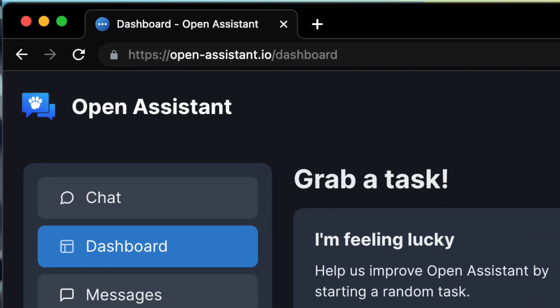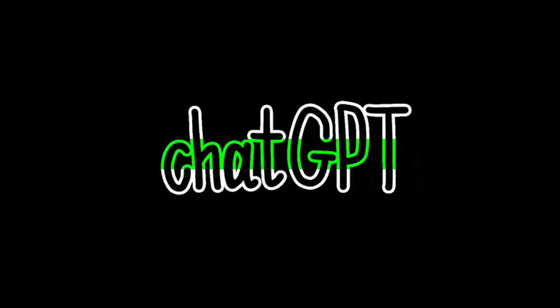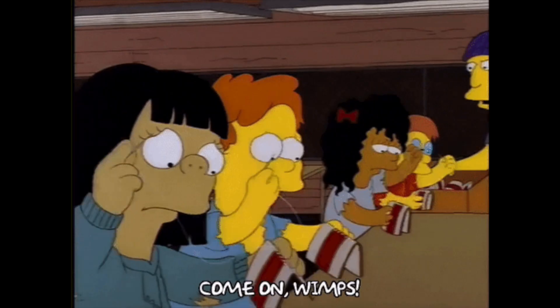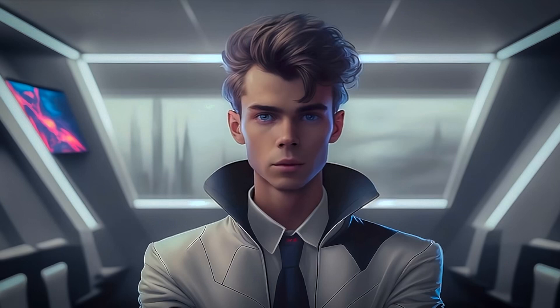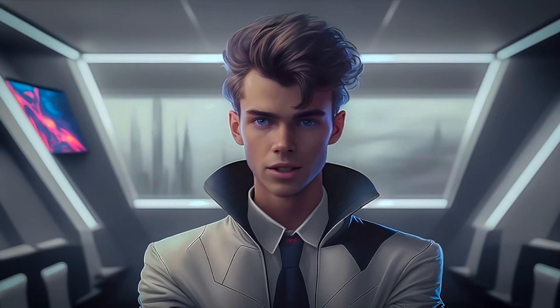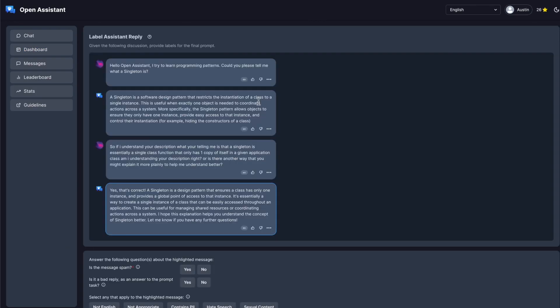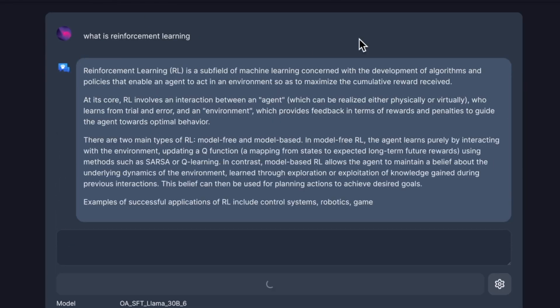Their web interface was just released for everyone to use. ChatGPT used people who are paid very little money to give feedback and improve the computer's knowledge. Open Assistant lets people who really care about open-sourced software help make it smarter by doing tasks on their website. Even just interacting with the chatbot helps them refine their dataset.